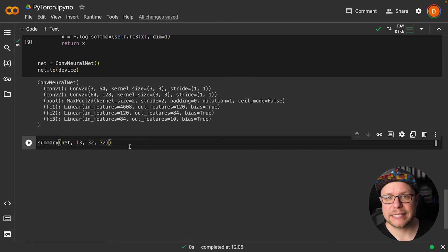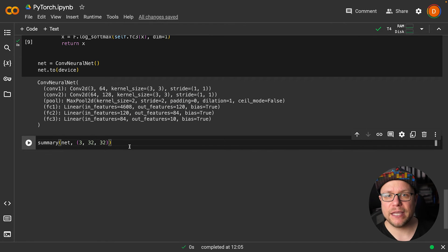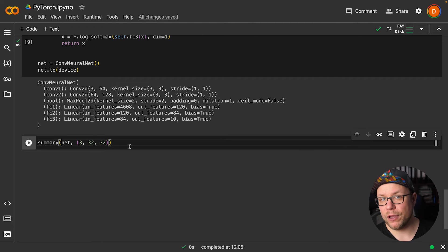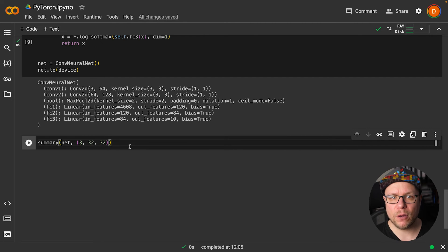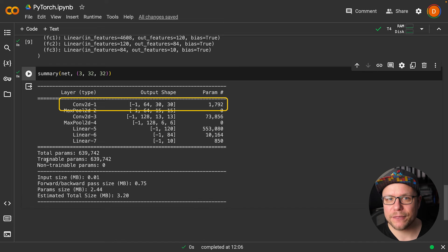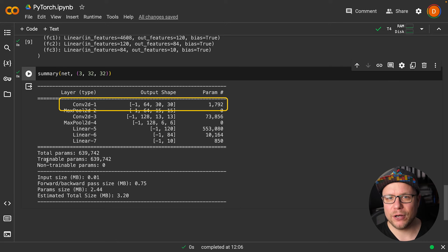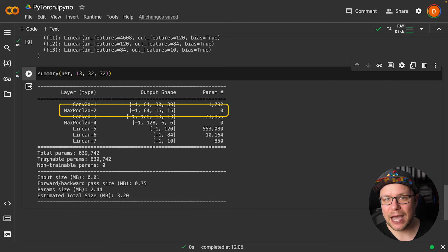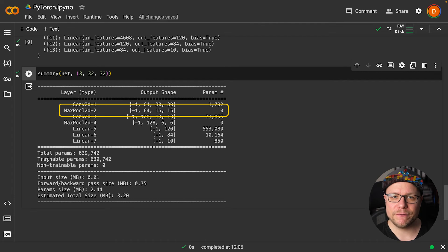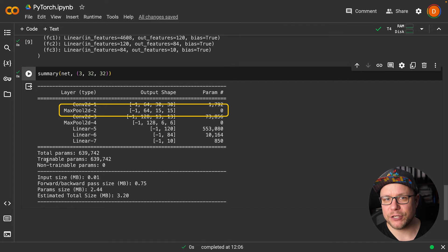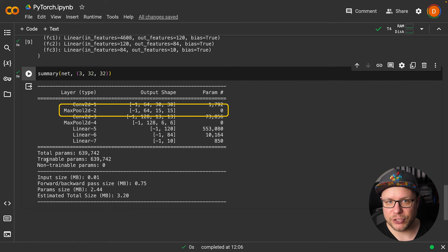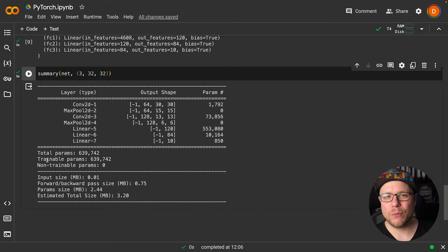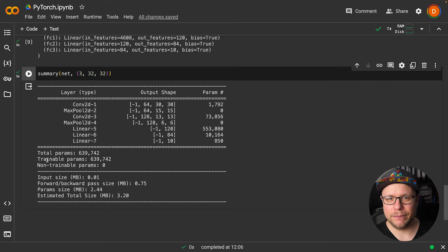Using summary, we can display how the given input of a 32 by 32 image with three colors is transformed through the network. As expected, the first convolution outputs a 30 by 30 feature map with 64 features, which is then halved into a 15 by 15 feature map with 64 features, and so on, until we end up with a vector of length 10.